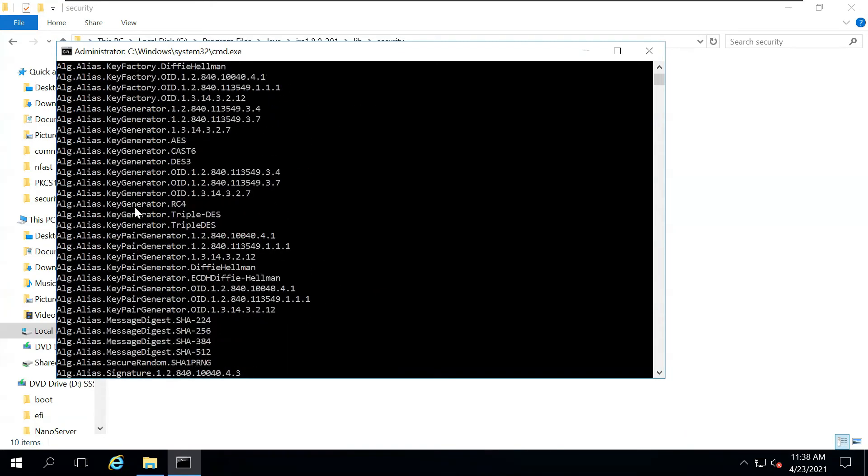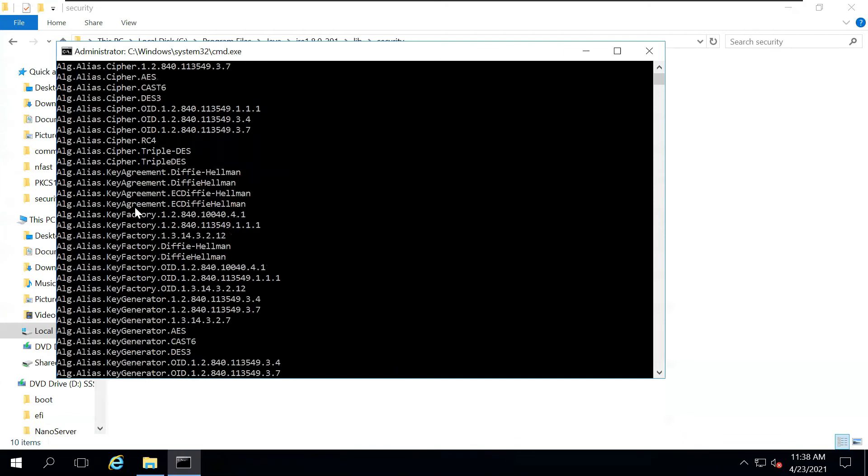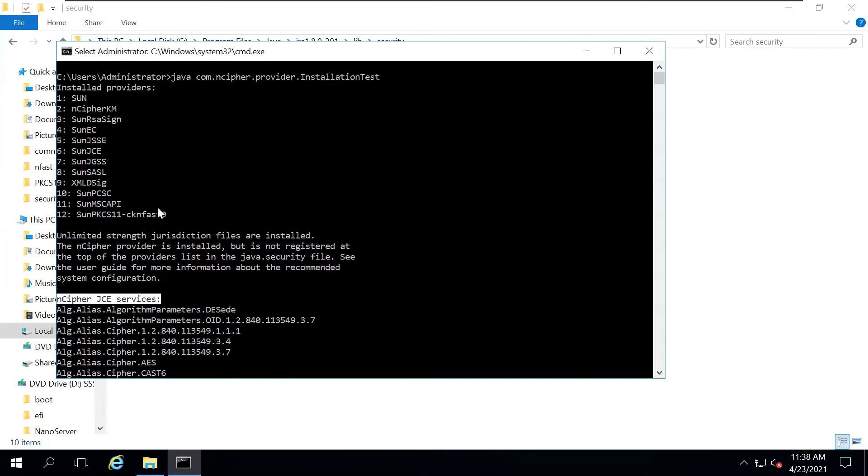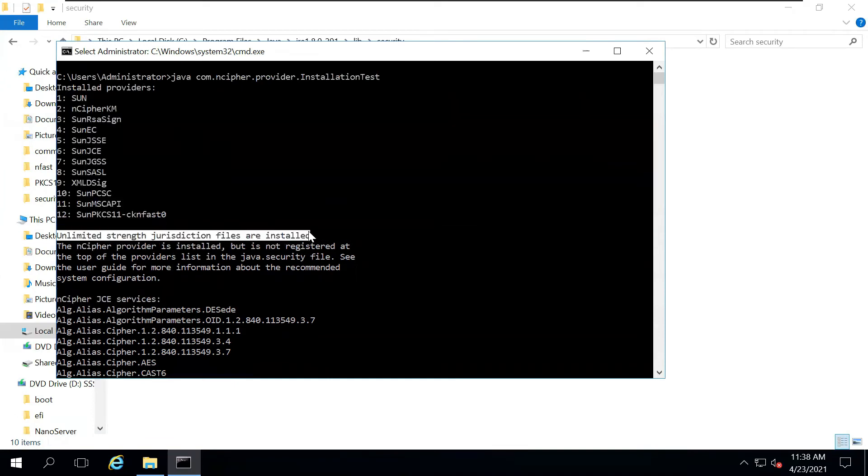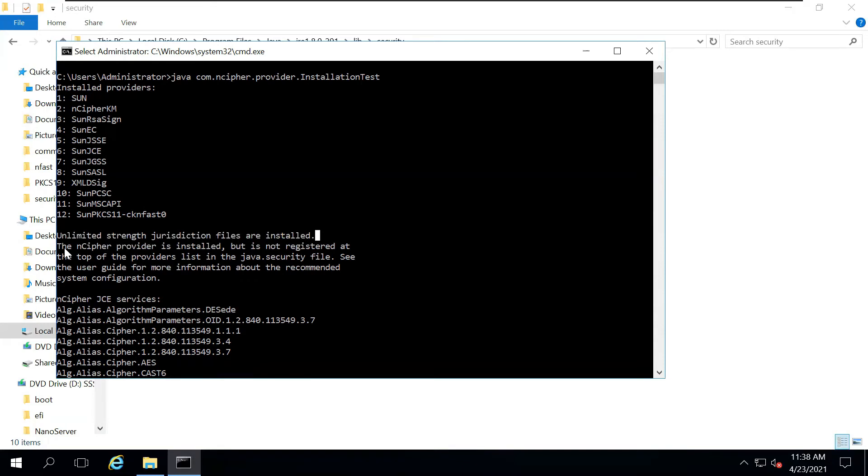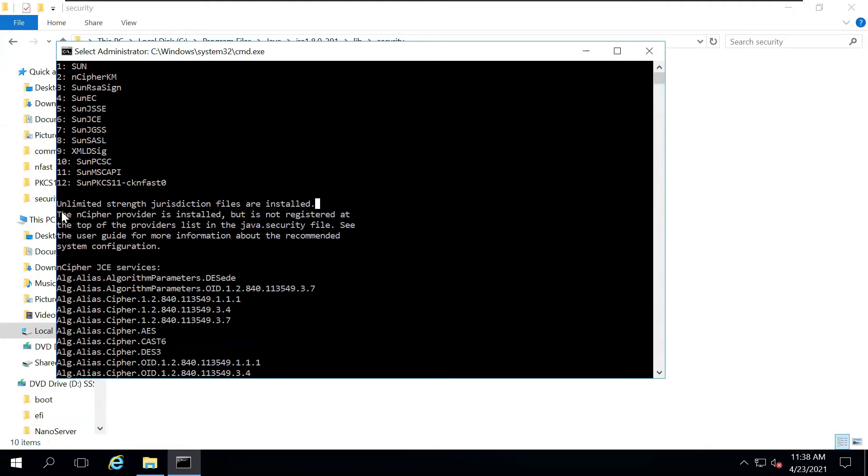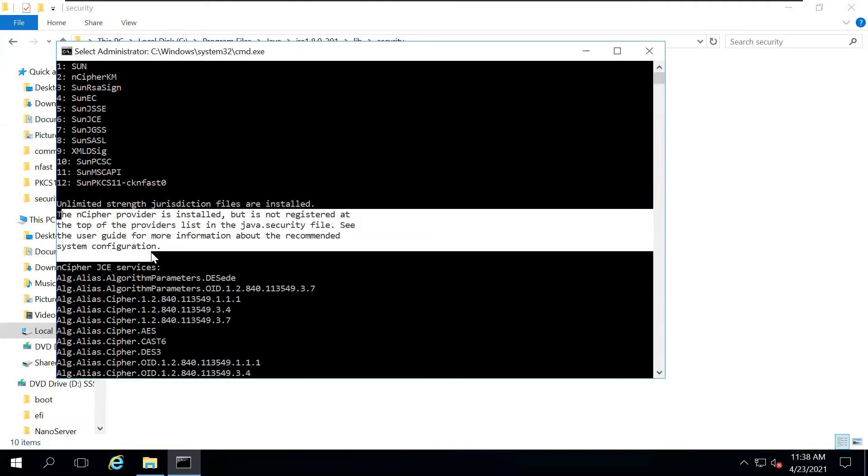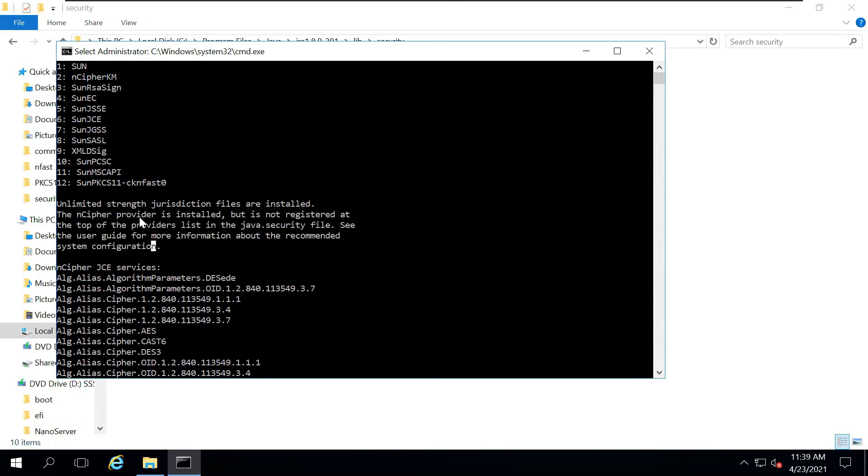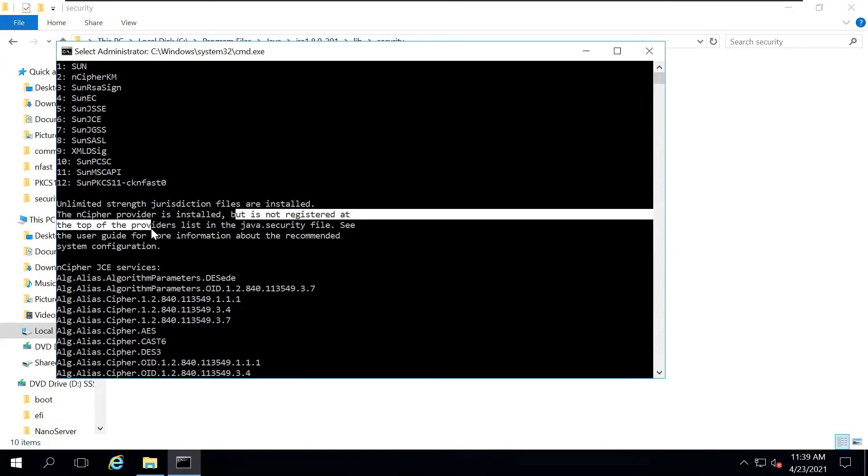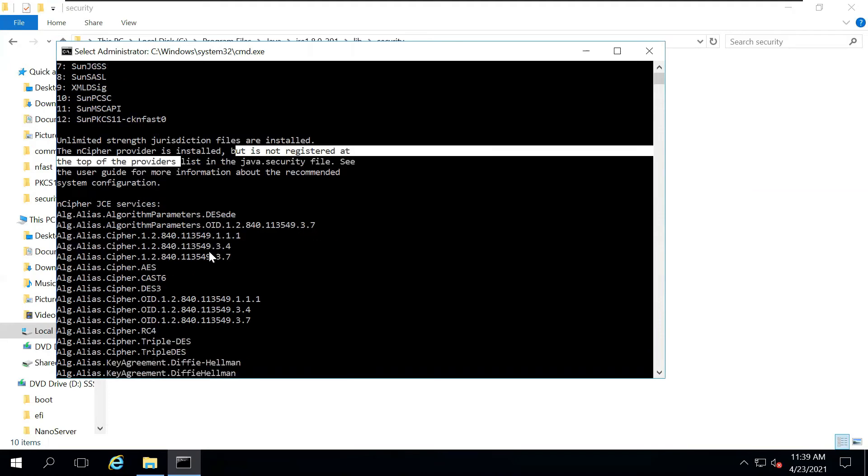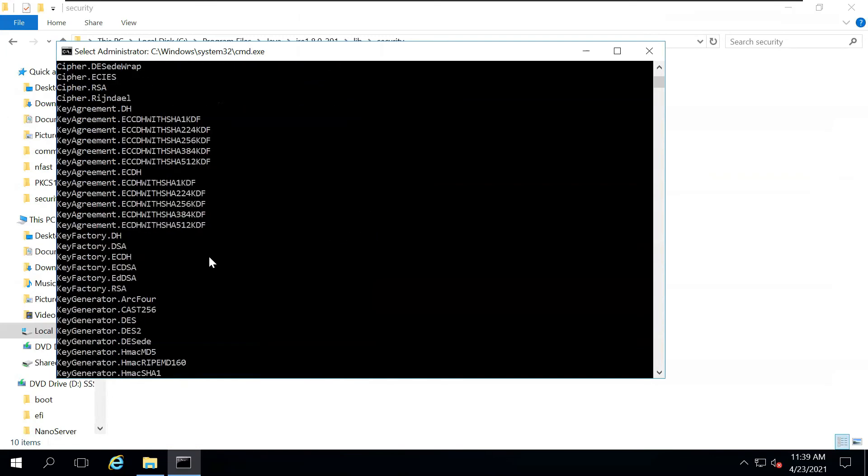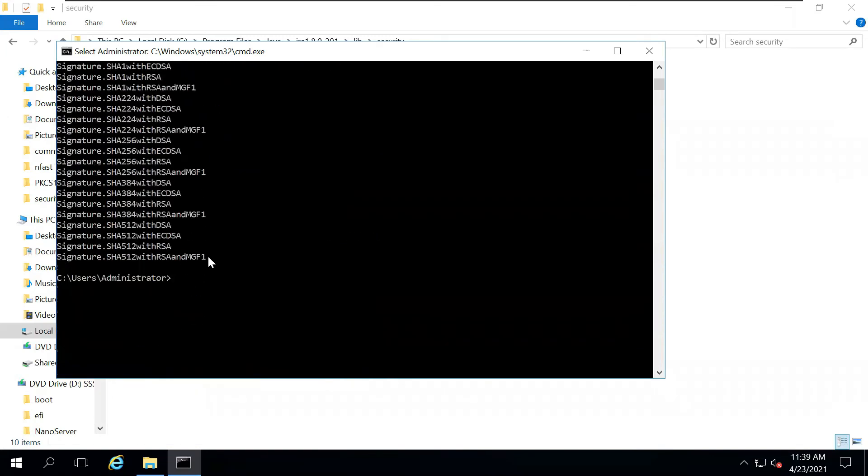This will run an installation test for you and list out all the providers available, as well as all the functions that are available with Encipher HSM. As you can see, these are all the algorithms and the signatures that are available via Encipher JC services. It will list out all the providers and it will tell you if unlimited strength jurisdiction files are correctly installed or not. As we did not provide the Encipher provider on the top, it is giving us a few warnings that the Encipher provider is installed but is not registered at the top of the providers. We are perfectly okay with because if you give Encipher provider on the top, then maybe some of your applications may have some issues.